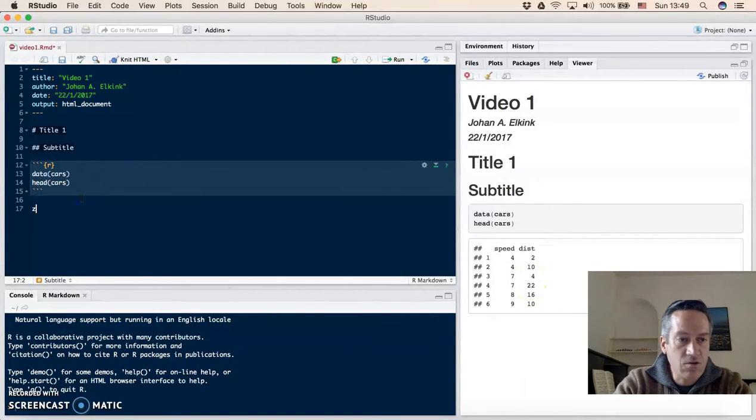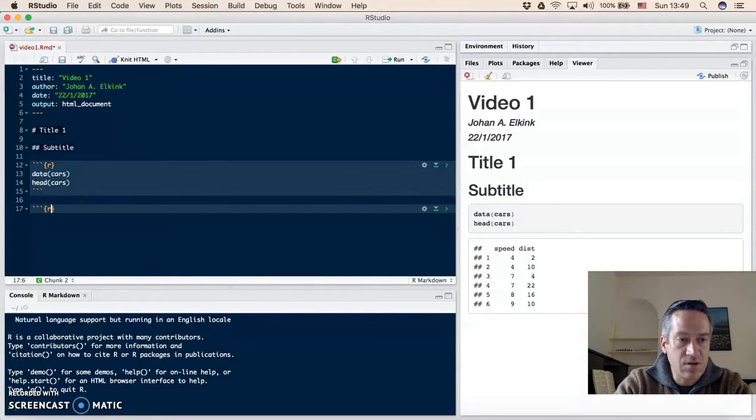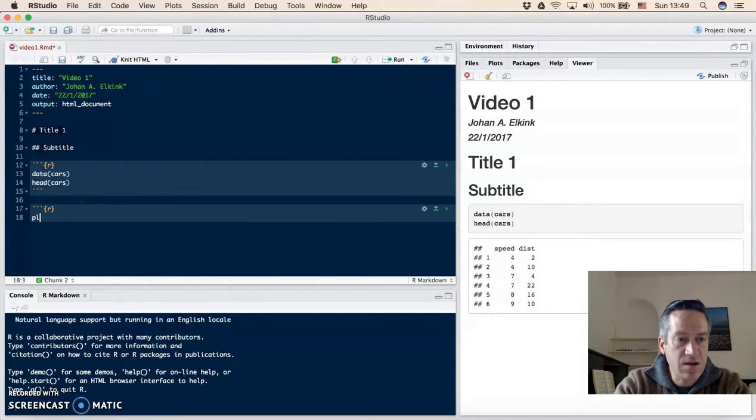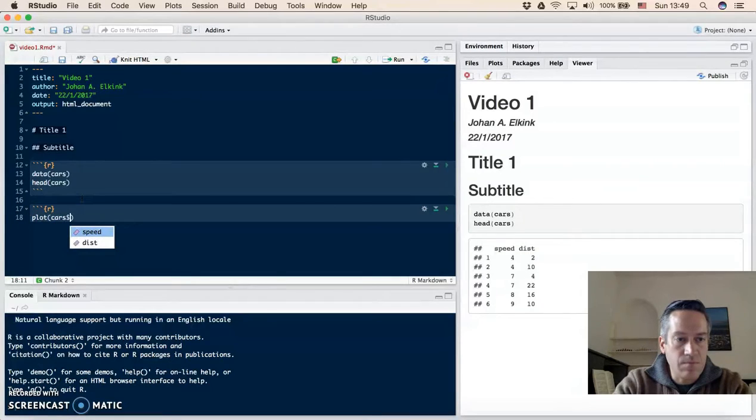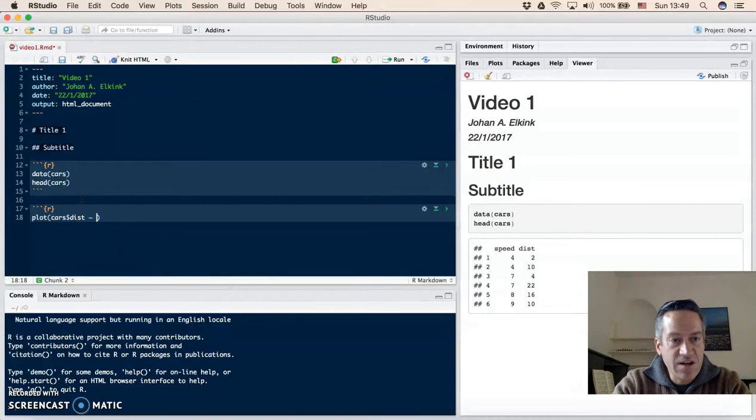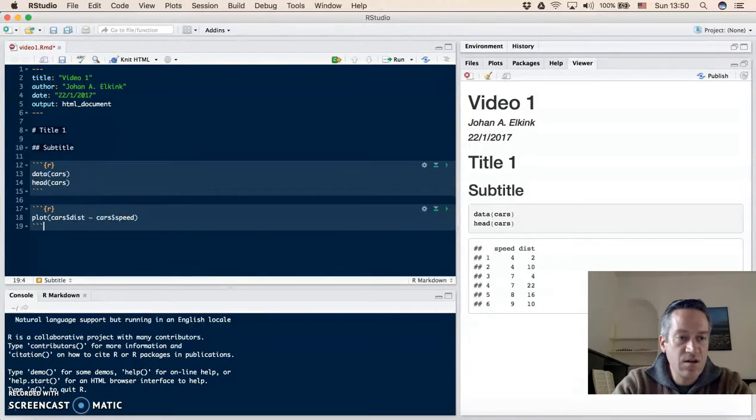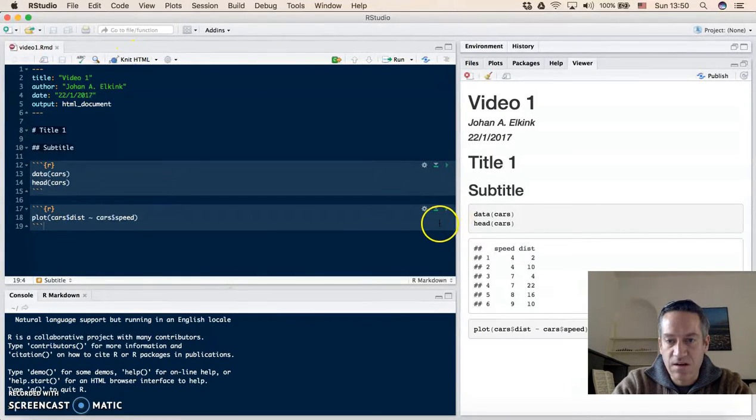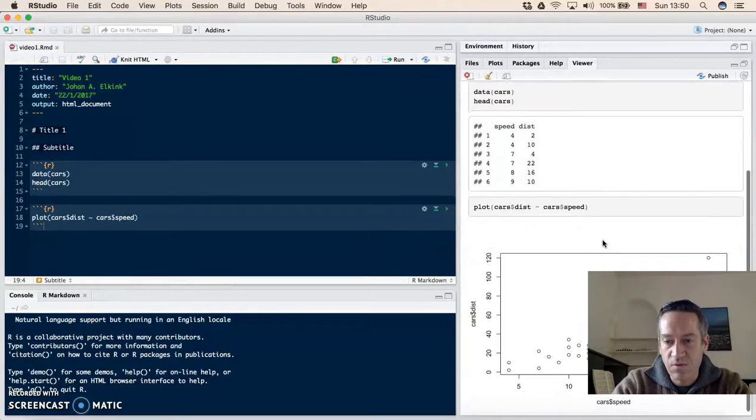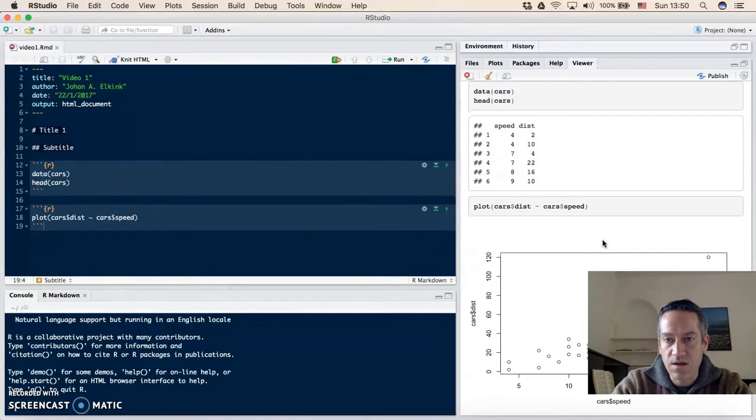And this also includes, for example, a nice plot. So we can make the braking distance of a car as a function of the speed that the car was driving. You can knitHTML again and we will get the new file that has a plot of this output.